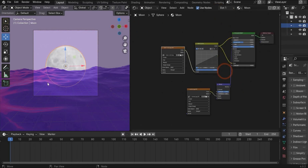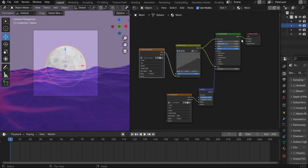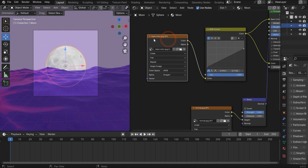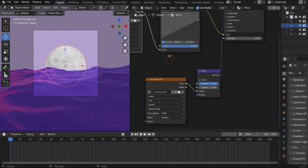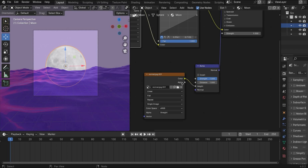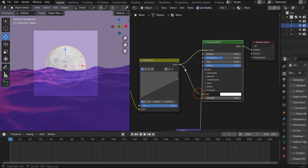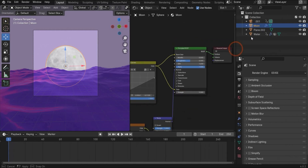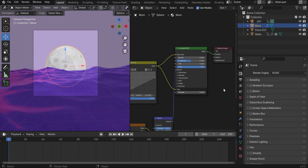Now we go to the moon material — I already created it. In the Principled BSDF I inserted an Image Texture of the moon and connected it. I also worked with an RGB Curve to get more details, and a Normal Map connected with Bump into the Normal input. I also want it to glow, so I connected the Image Texture to the Emission, increasing emission strength to 9.3. We'll use the Bloom value in camera settings to see the glow.